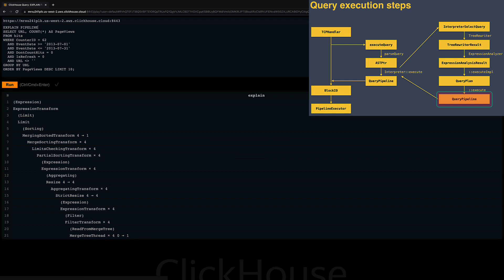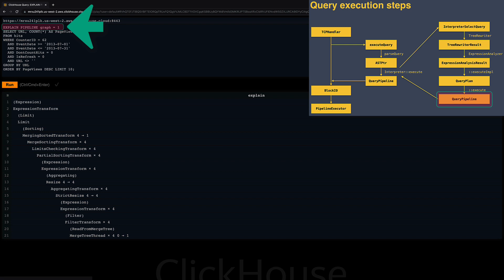Introspecting the query pipeline can help to understand where the bottlenecks of a query are, for example what stages are single-threaded. Like with the abstract syntax tree before, I can use the ClickHouse Cloud SQL console for rendering the GRAPHVIZ graph version of the query pipeline by enabling the graph setting for the EXPLAIN clause.